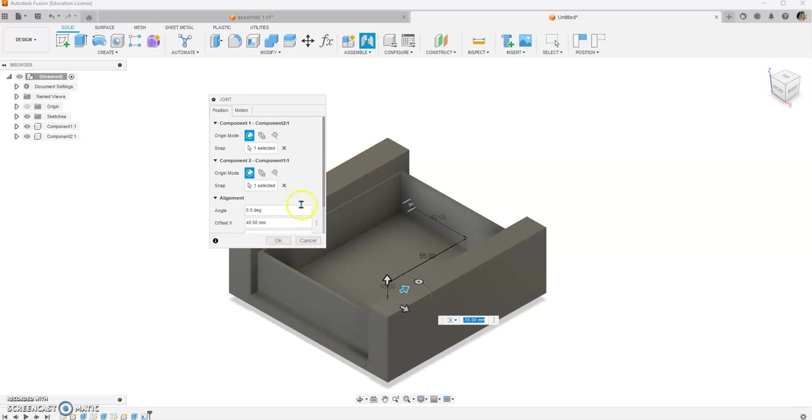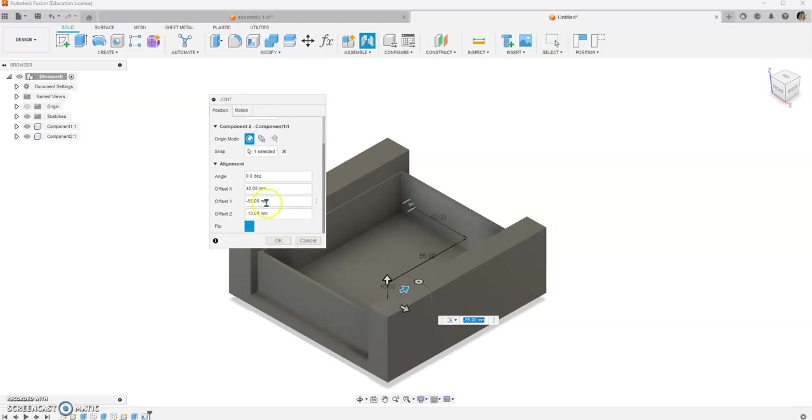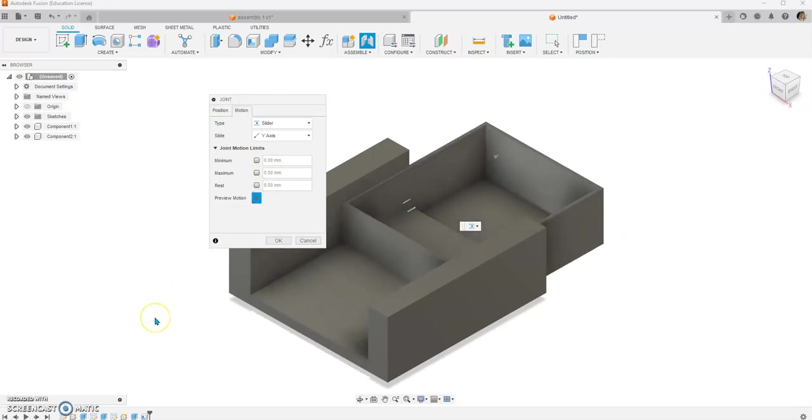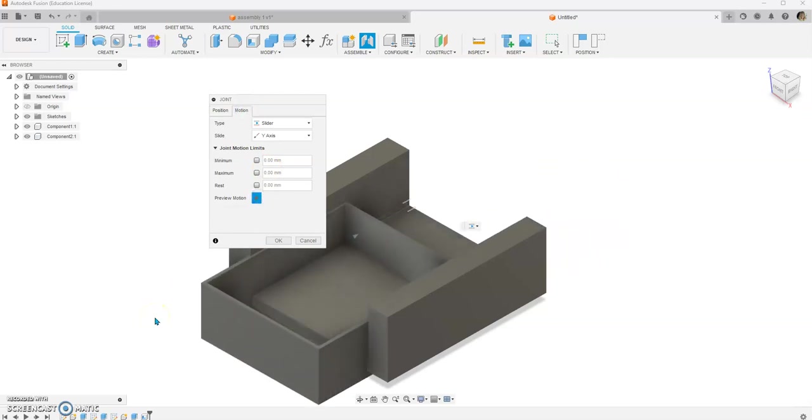And then we'll slide this forward, so the drawer's right about there, that's nice, that seems nice. And we'll say preview the motion. Okay, so let's see right here.